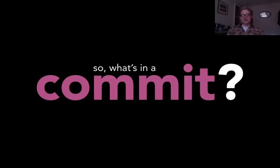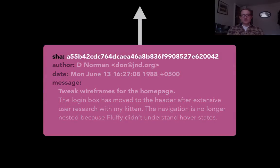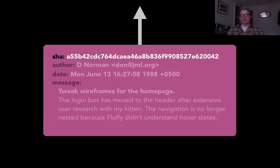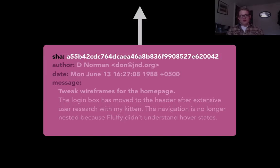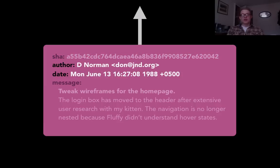So let's take a look at what's in a commit. The first thing in a commit is a SHA. This is a representation of the status of all the files in a particular commit but condensed down to 32 characters. If any character in any of the files changes then this SHA will not match up. And that's how Git knows that a file has changed.